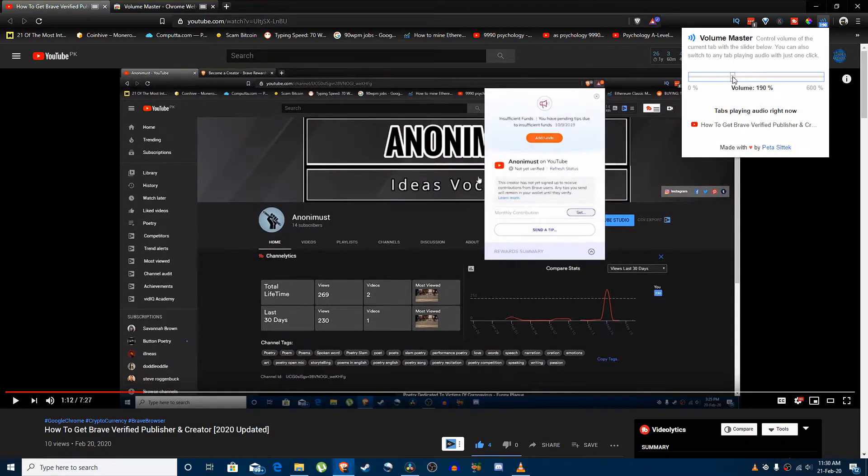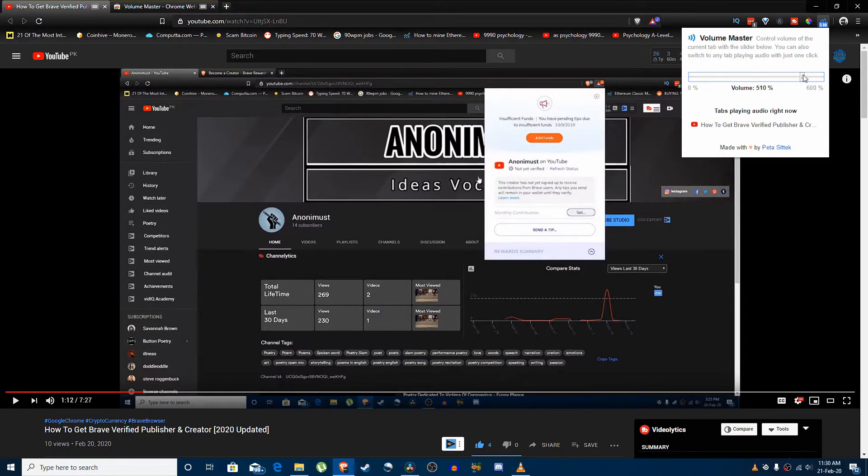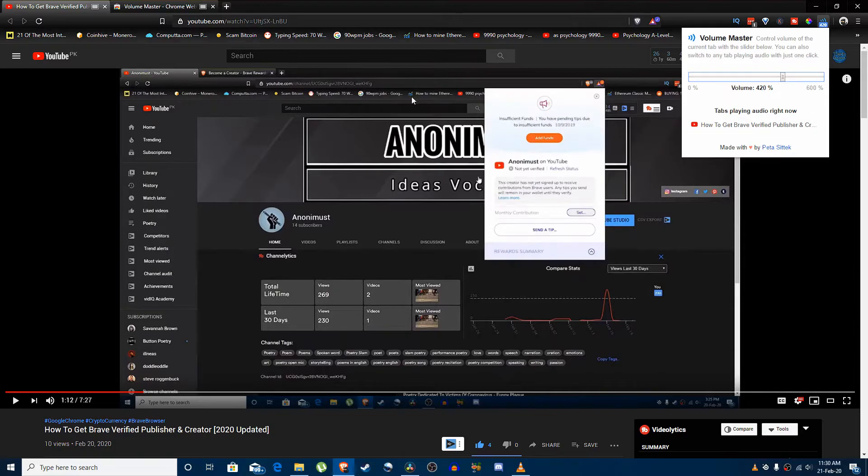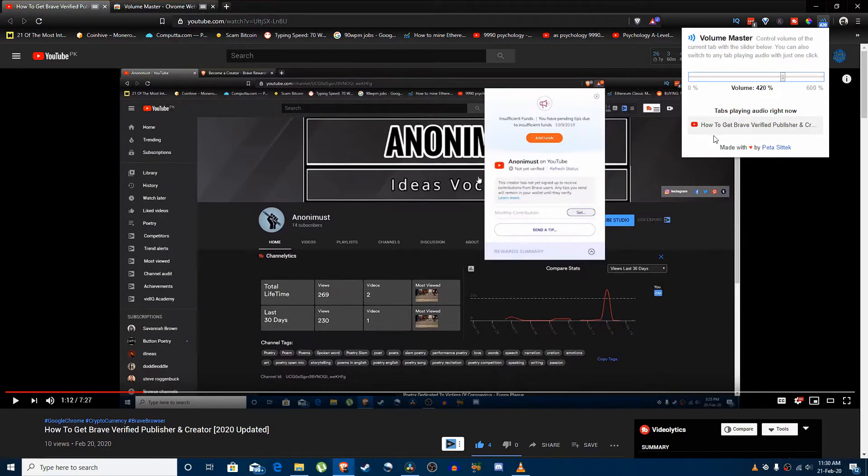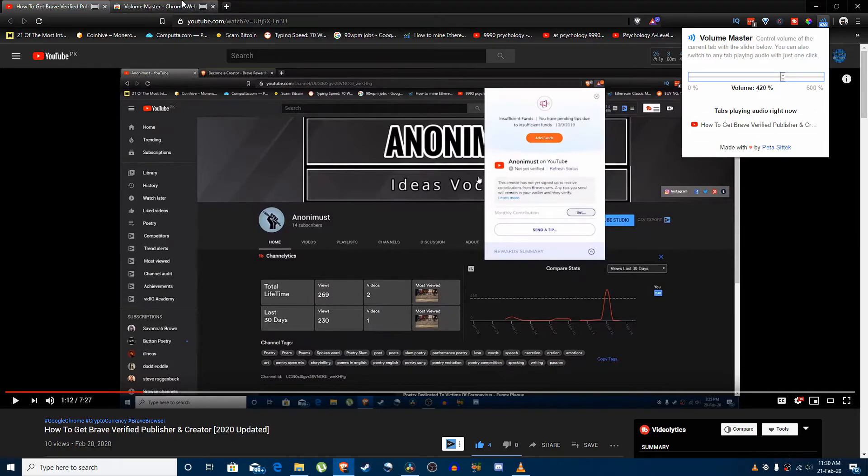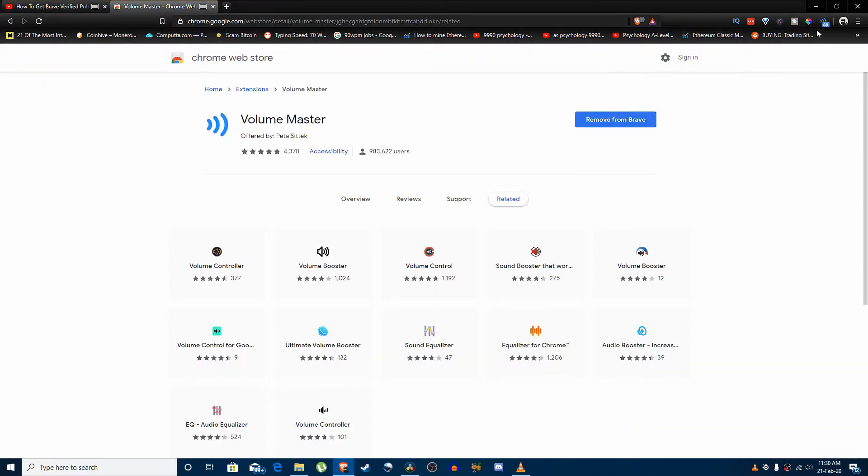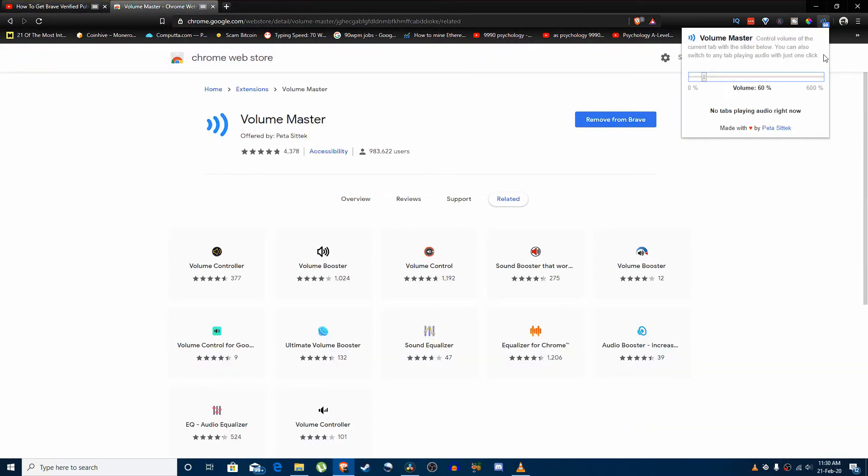So that is how you do it, that is how you can fiddle around with this. It shows the tabs that are playing audio right now. I only have one, so that's why it's only showing one here, but it will show multiple tabs here and you can just switch to that one tab. For example, if I want another tab and I just click here, it's saying that no tabs are playing audio right now.